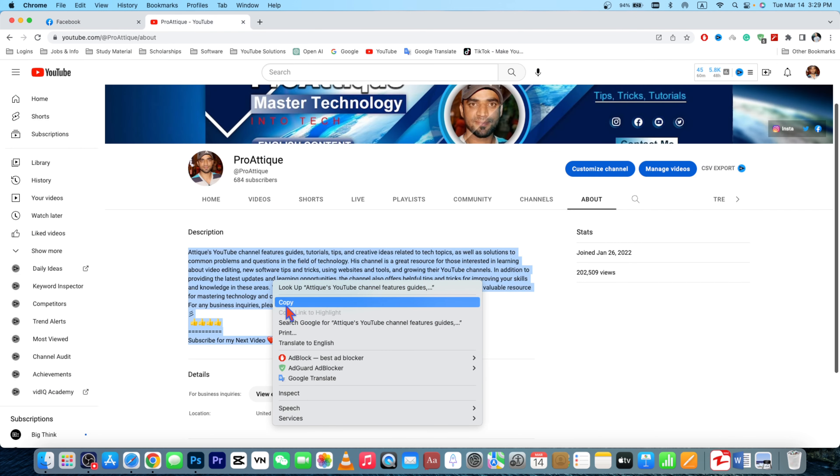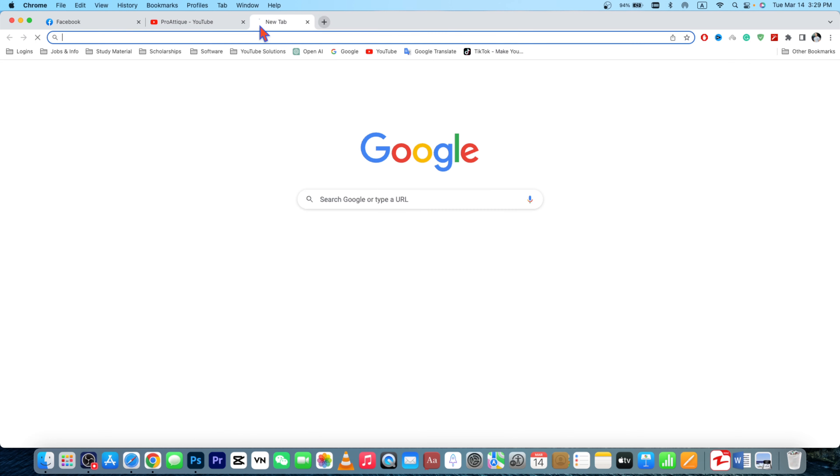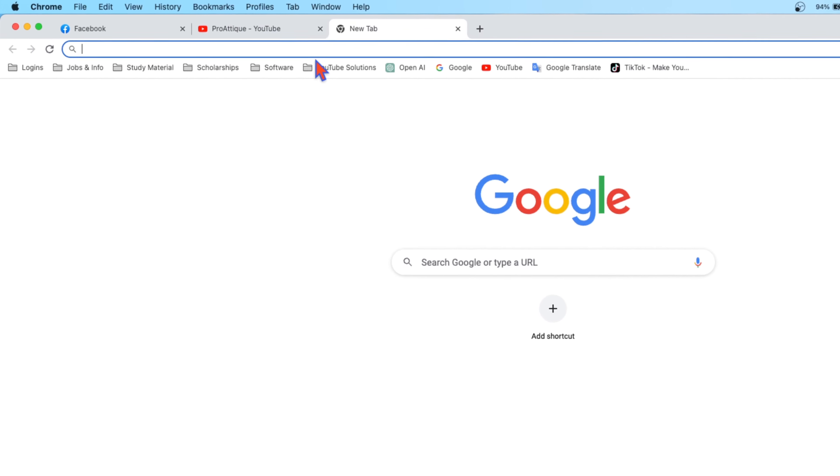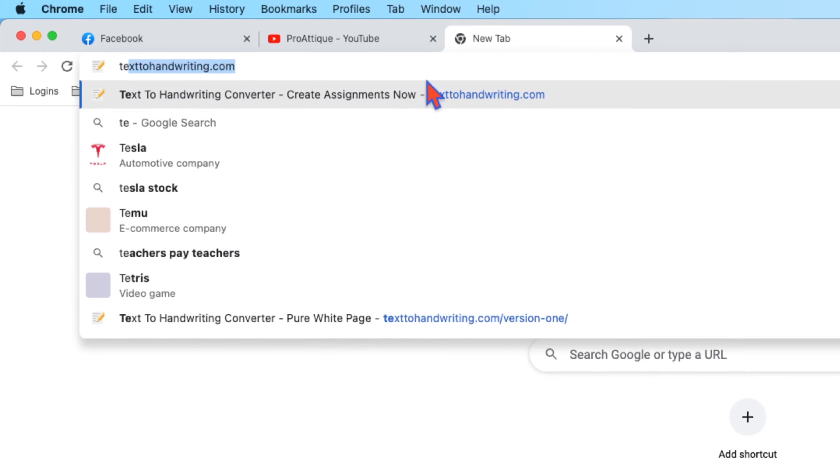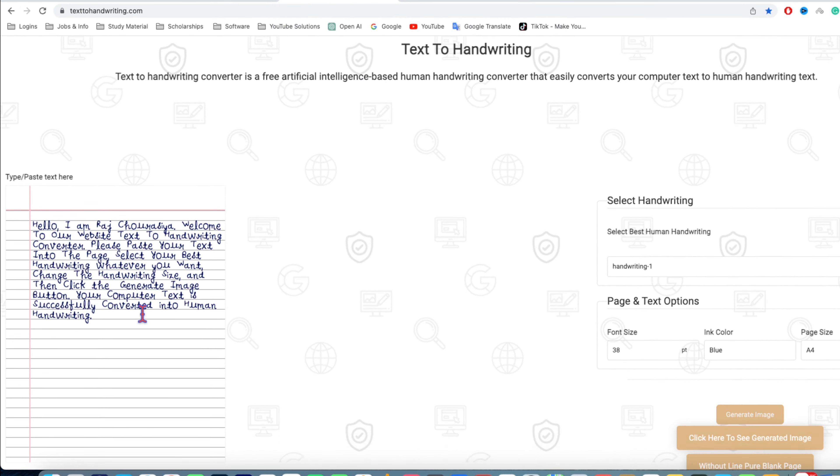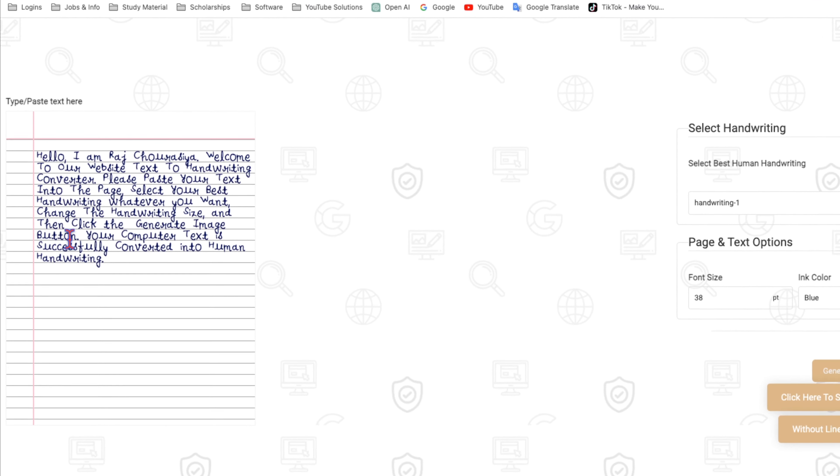For example, this is my YouTube and I'm gonna copy my YouTube description. Now I need to go to a new tab and here I'm gonna open Text to Handwriting. Once you land on this page, you will see that this is the page and the handwriting will look like this one.